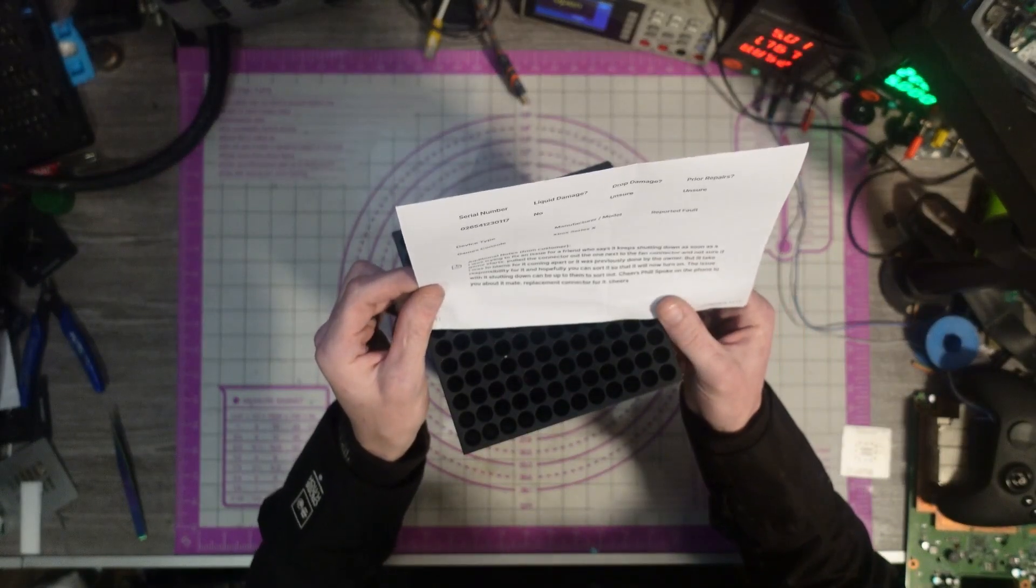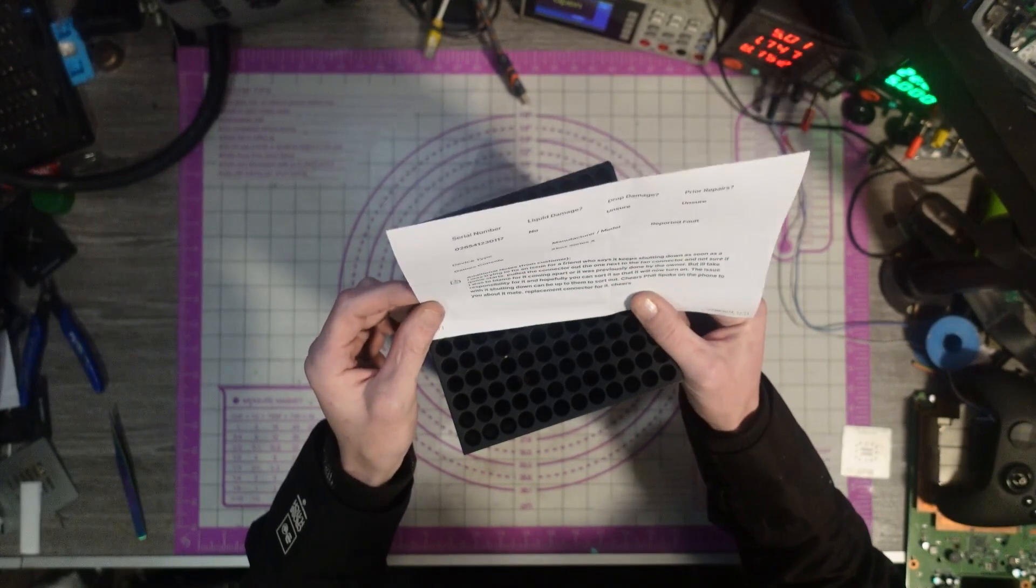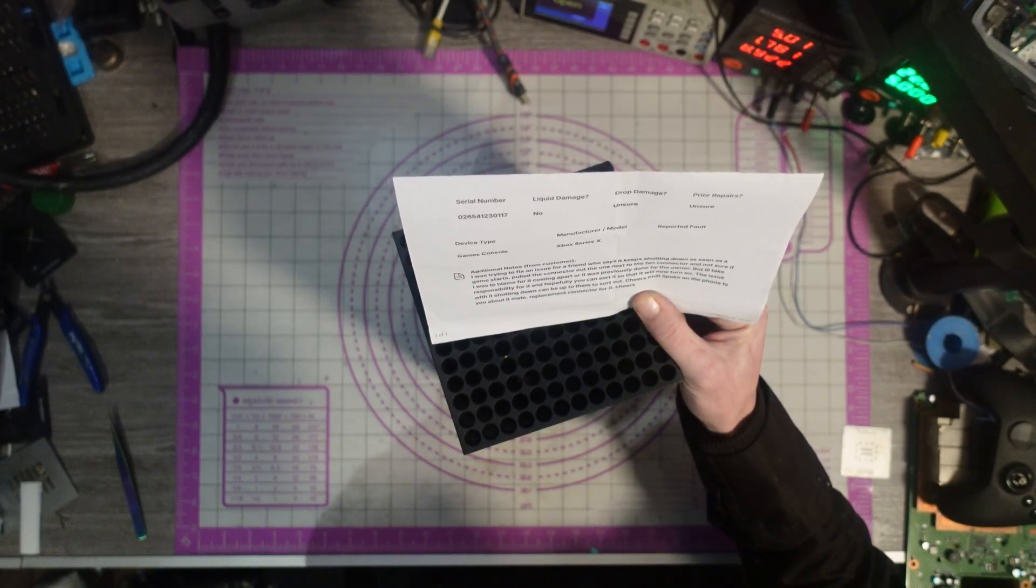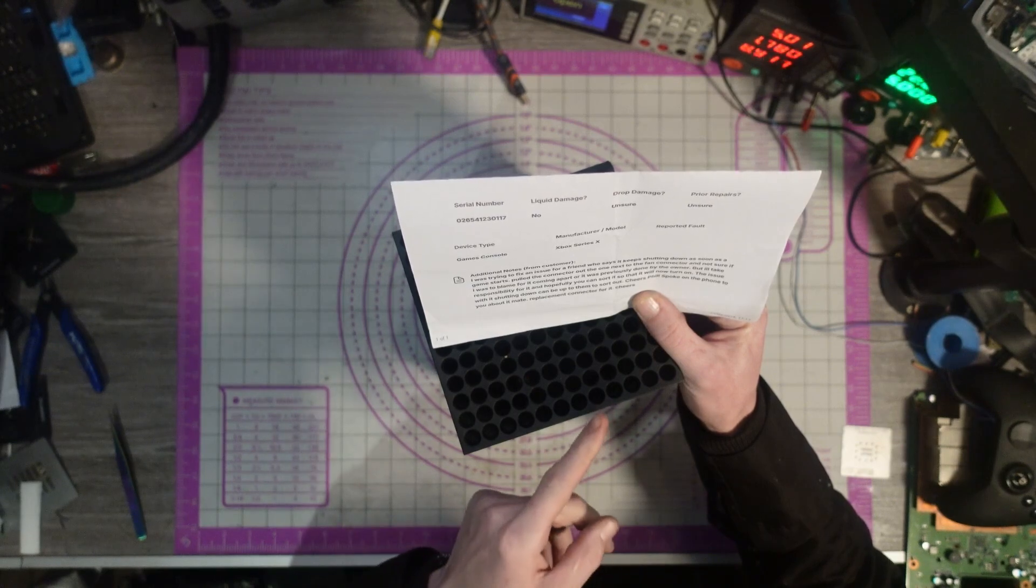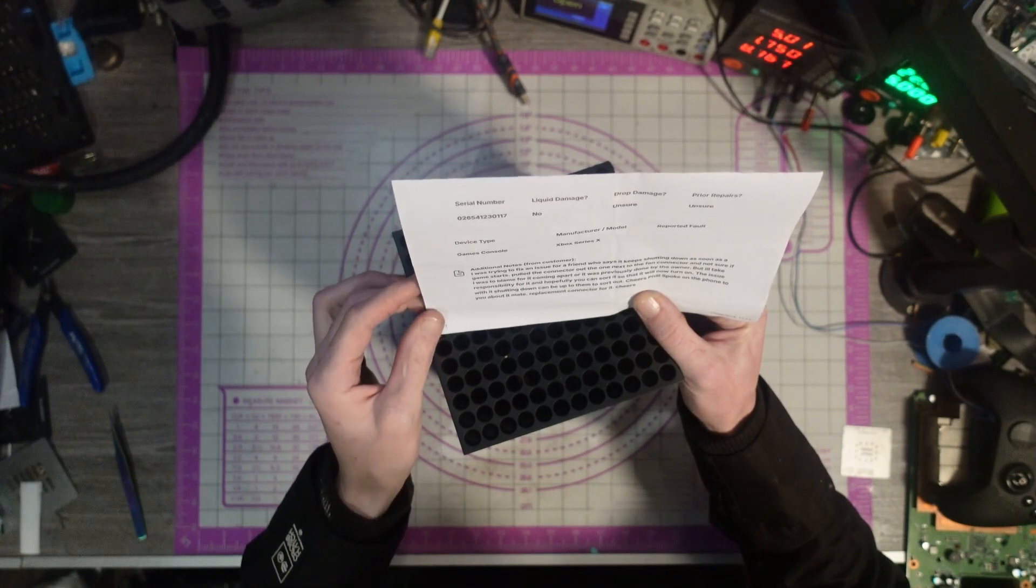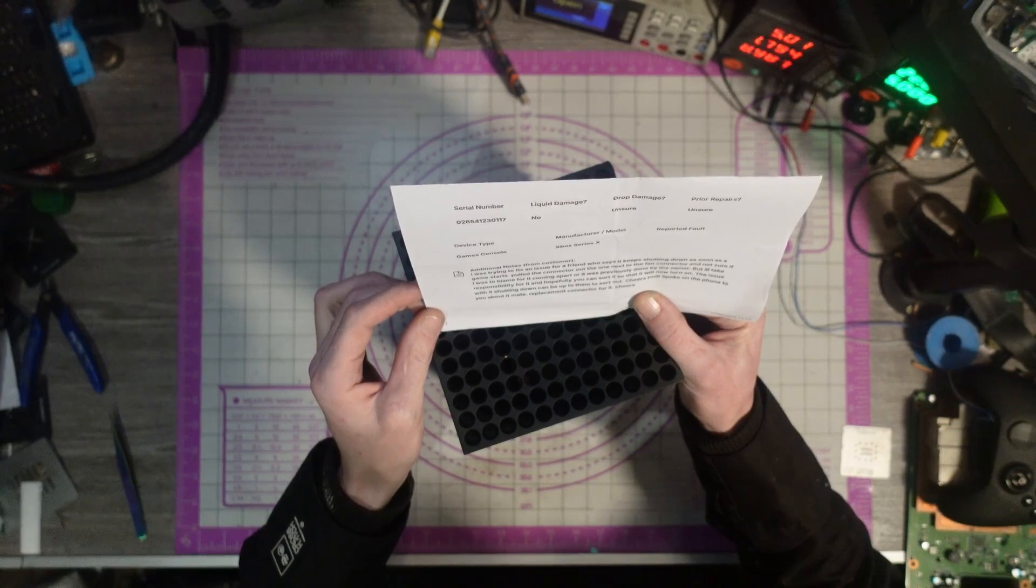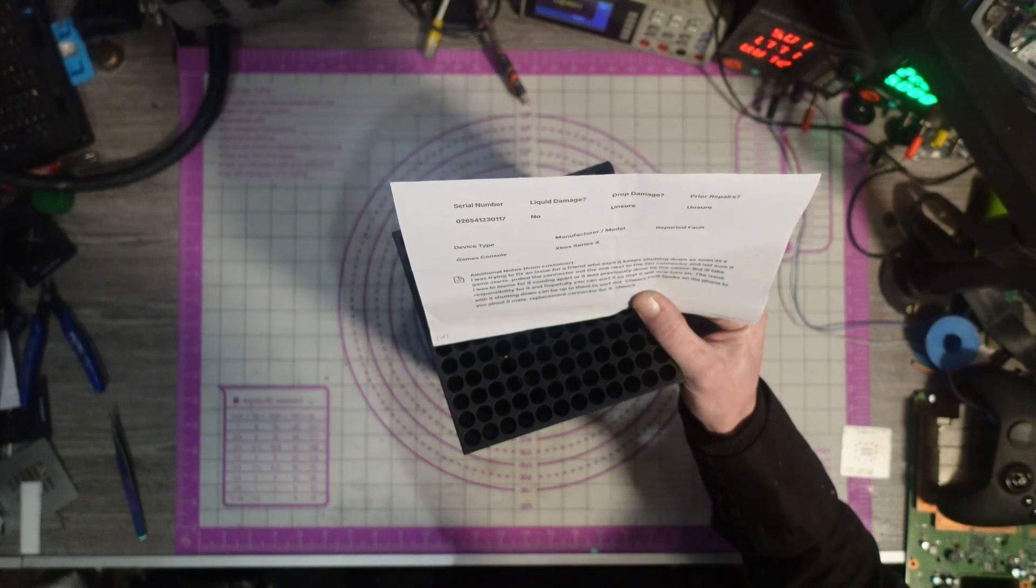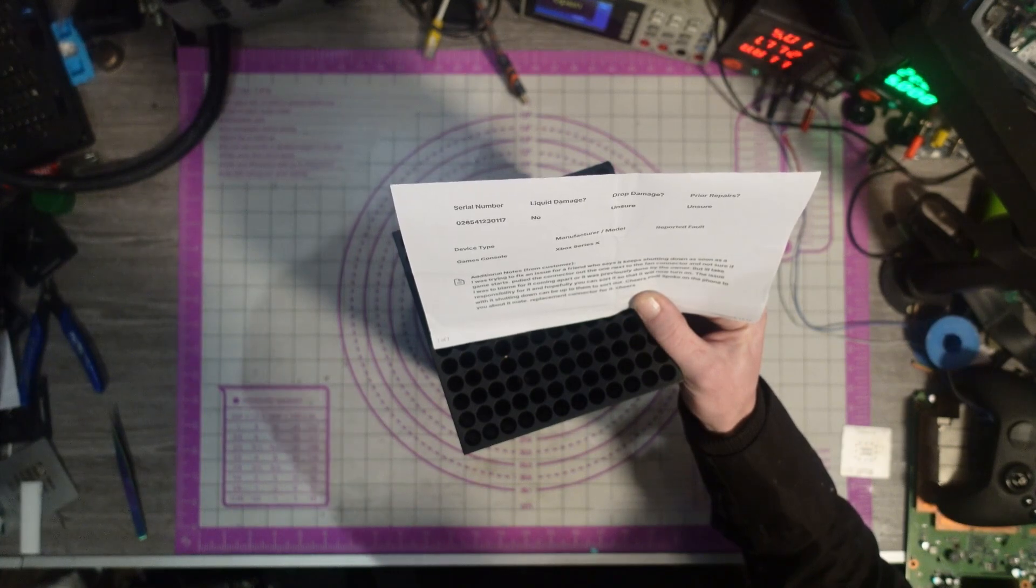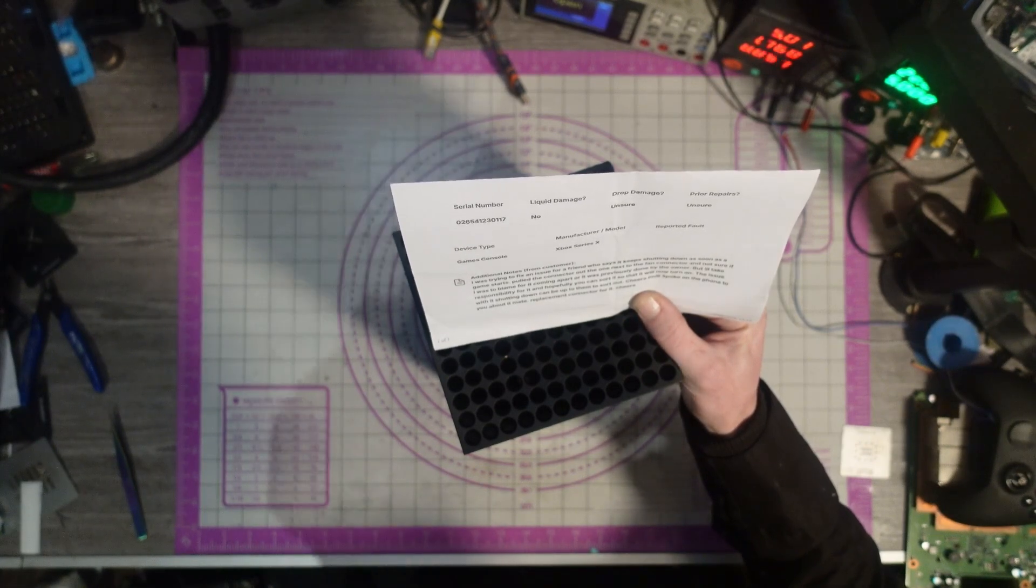I was trying to fix an issue for a friend who says it keeps shutting down as soon as the game starts. Pulled the connector out next to the fan connector, so that's going to be the Nexus connector. Not sure if I was to blame for it coming apart or if it was previously done by the owner, but I'll take responsibility for it and hopefully you can sort it out so that it will now turn on. The issue with it shutting down can be up to them to sort out. Spoke on the phone to you about it, my replacement connector for it.